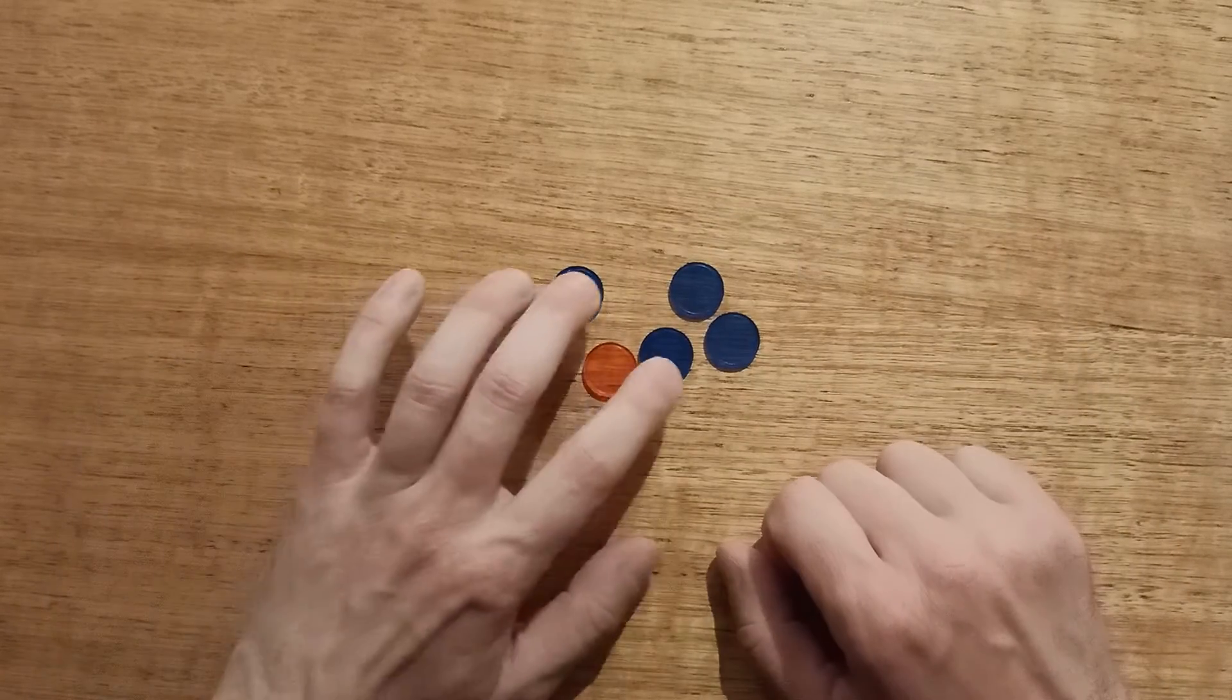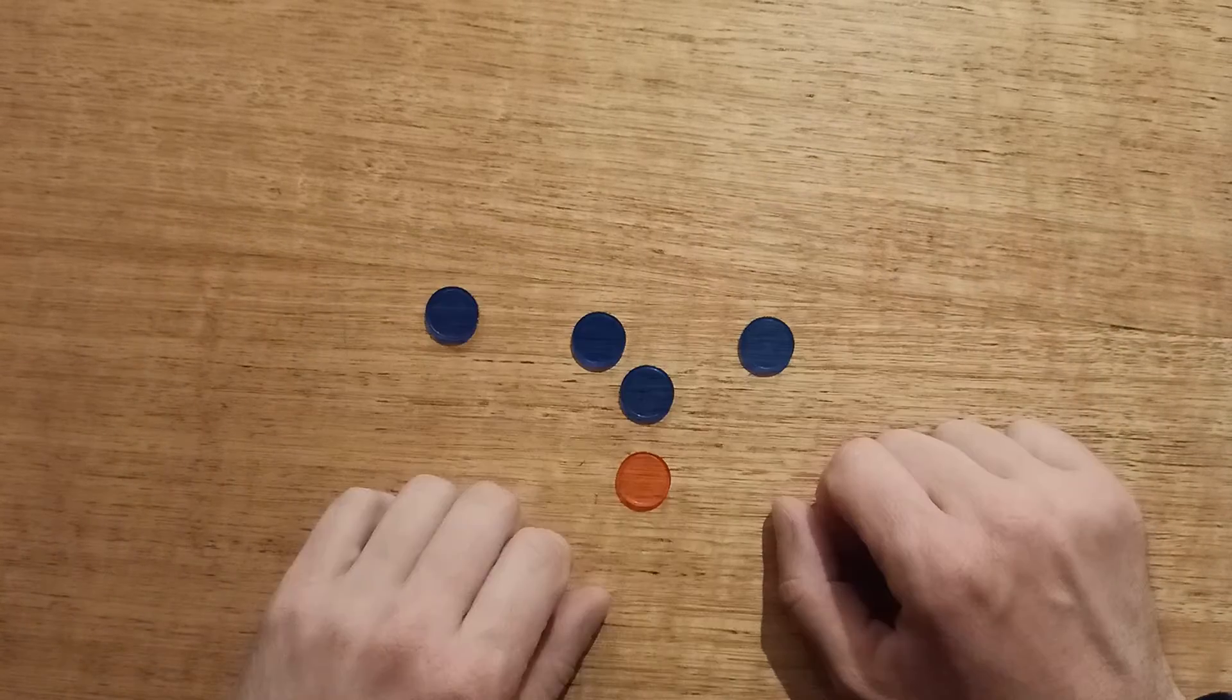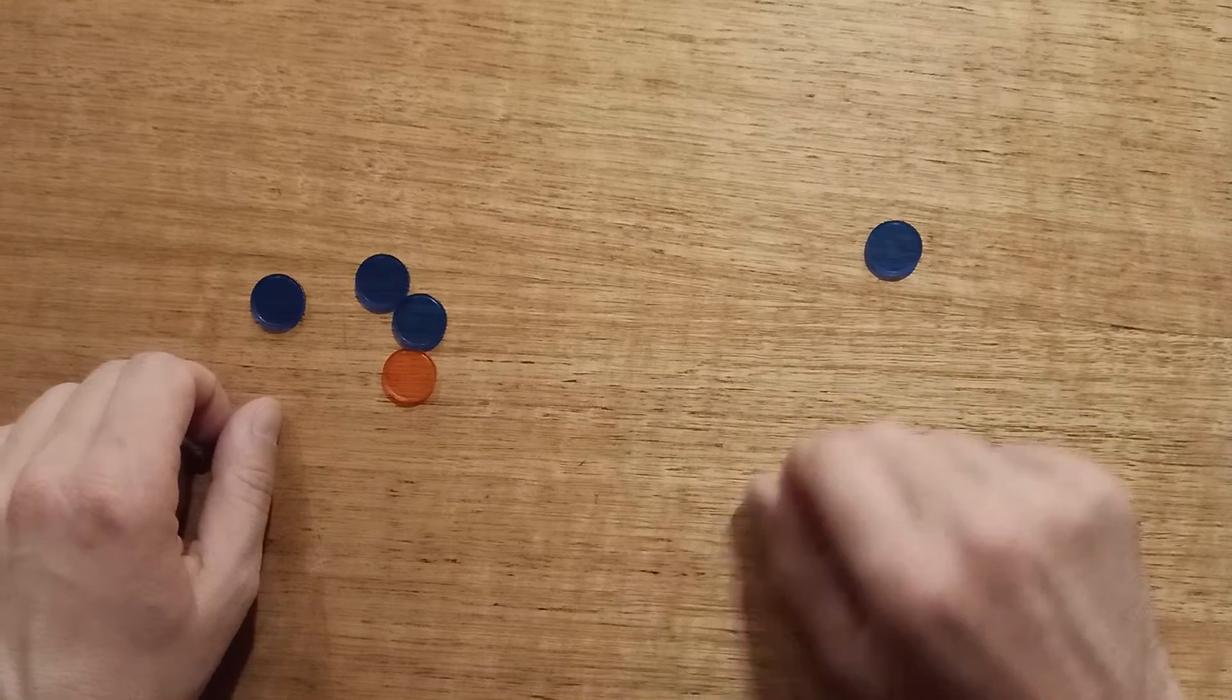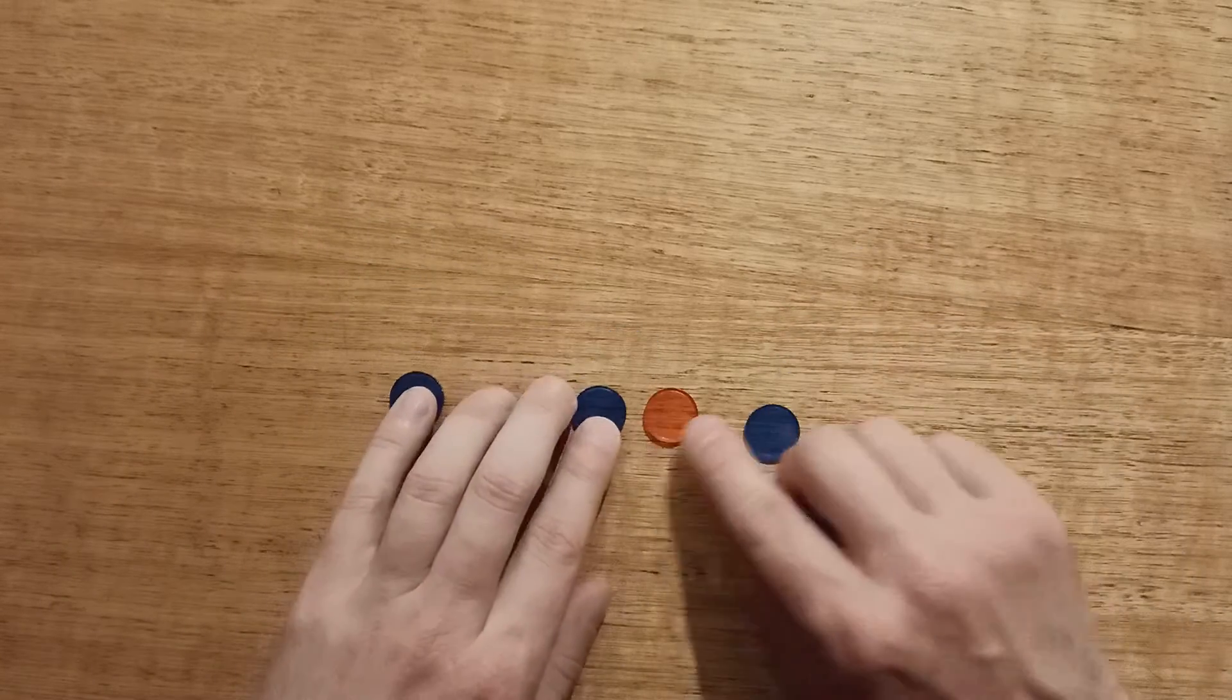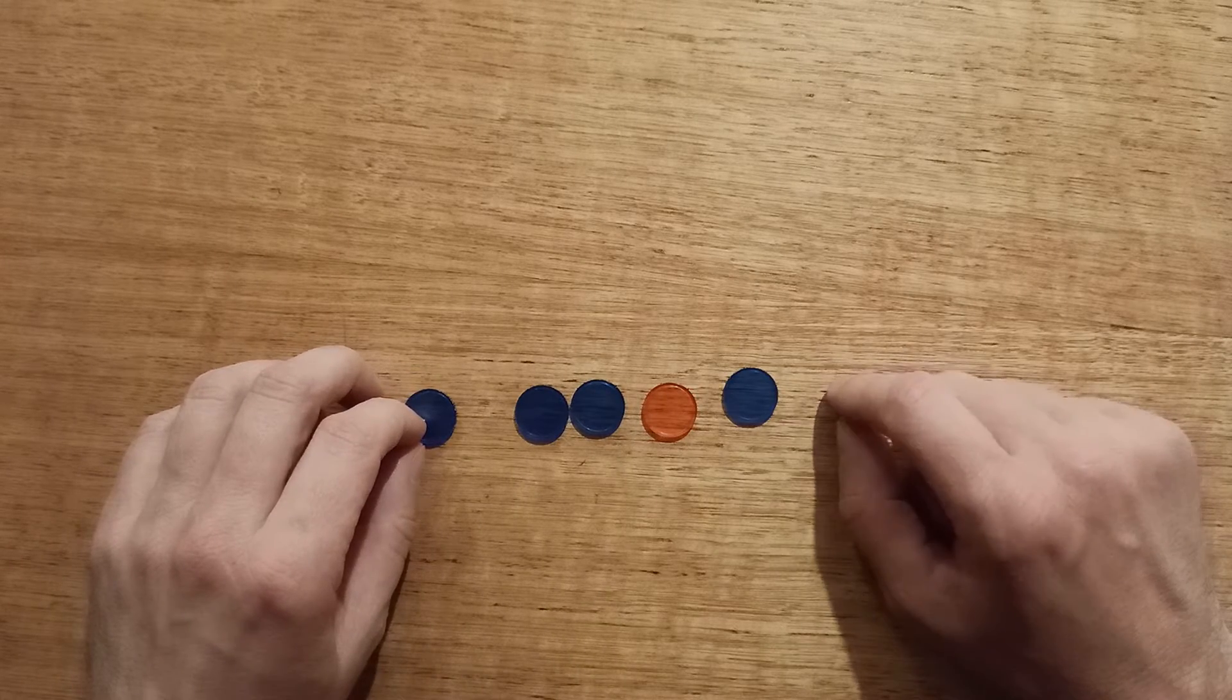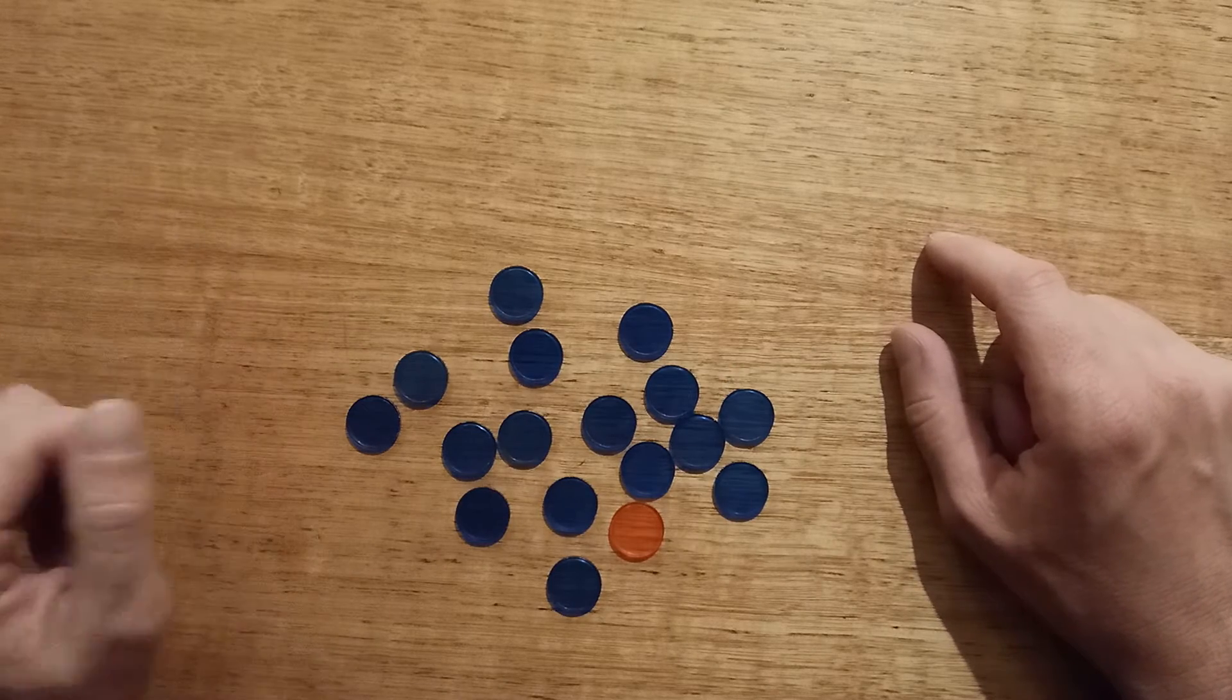If player one takes away two, player two takes two, player one loses again. If player one takes away three, player two takes away one. And no matter what player one does, they're always stuck with that counter. So we've tested every possible combination of a collection of five. And we've seen that if player two has good strategy, then they can always win the game.